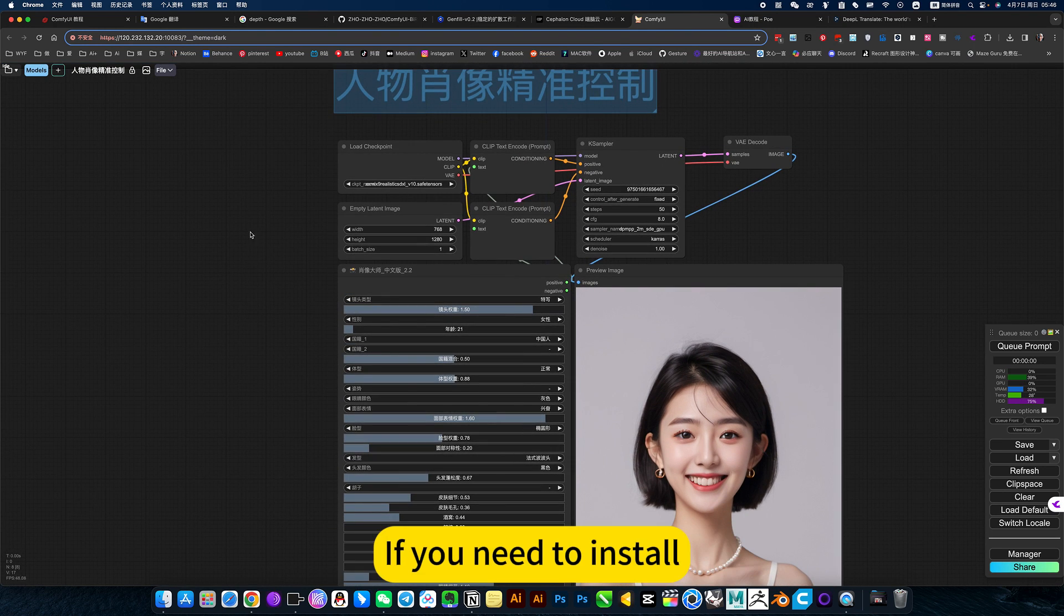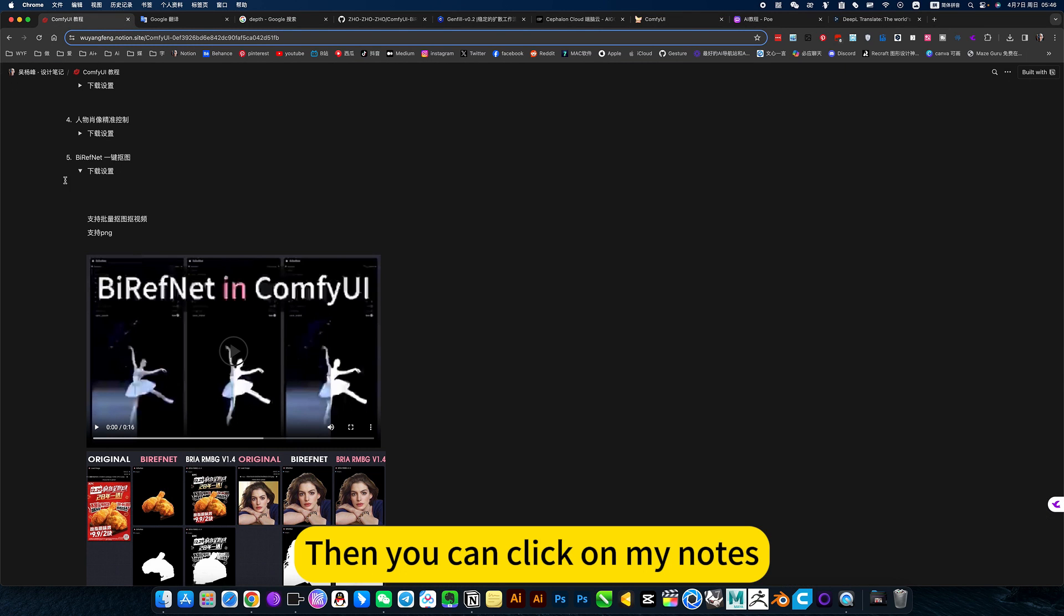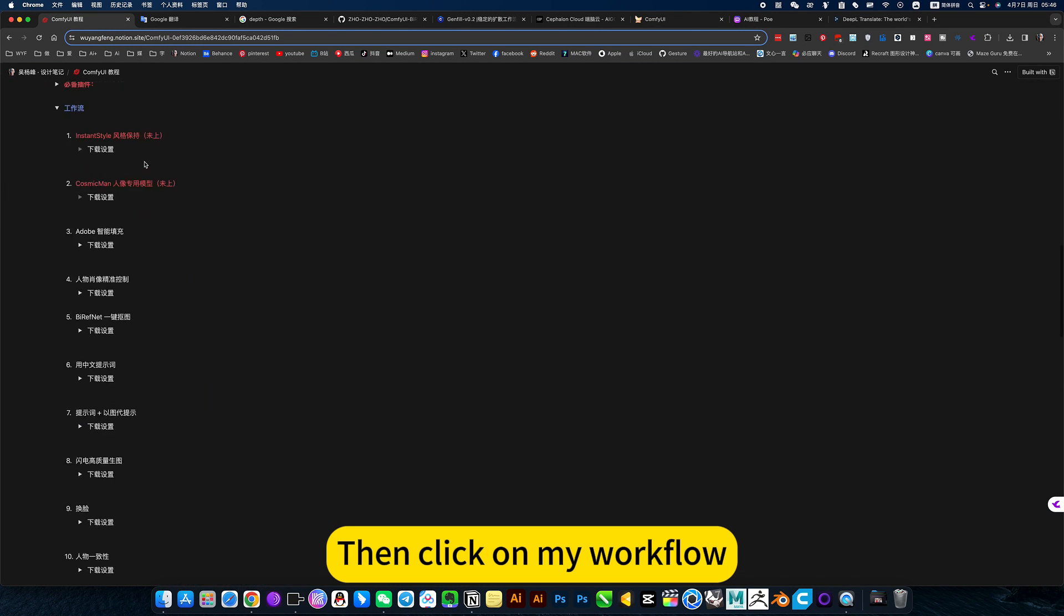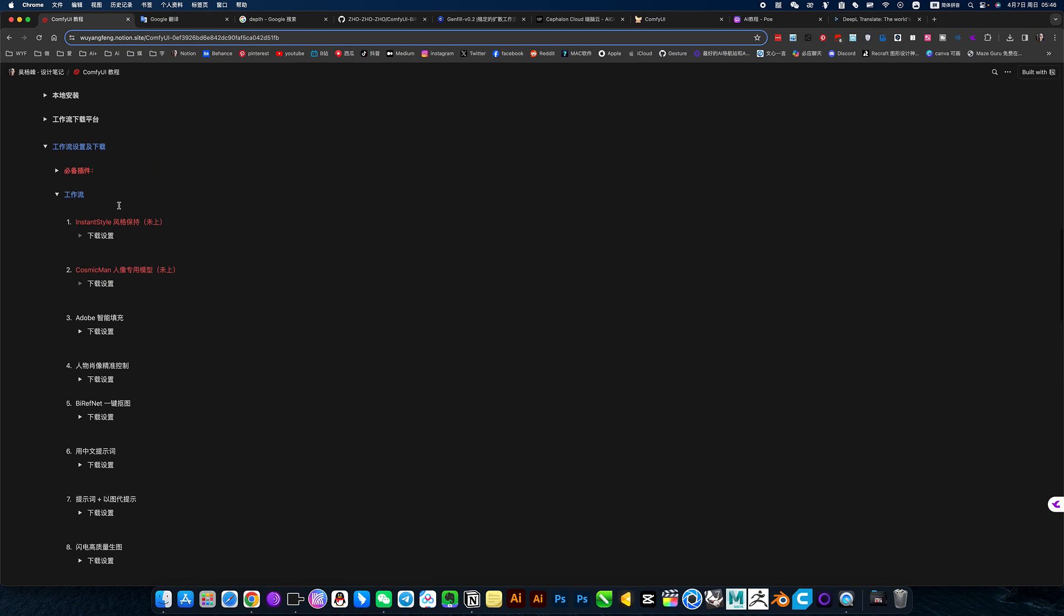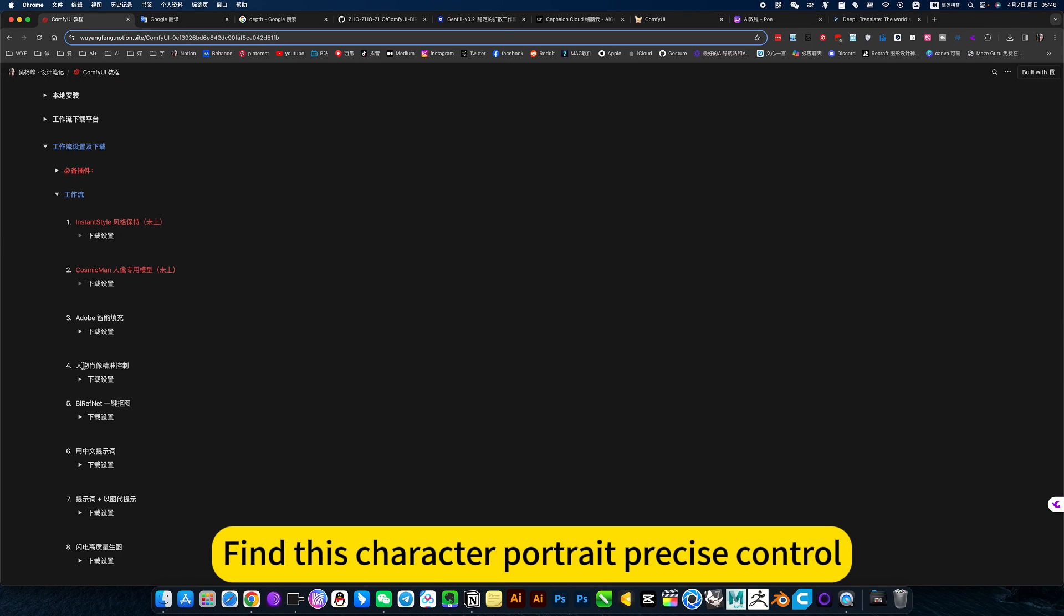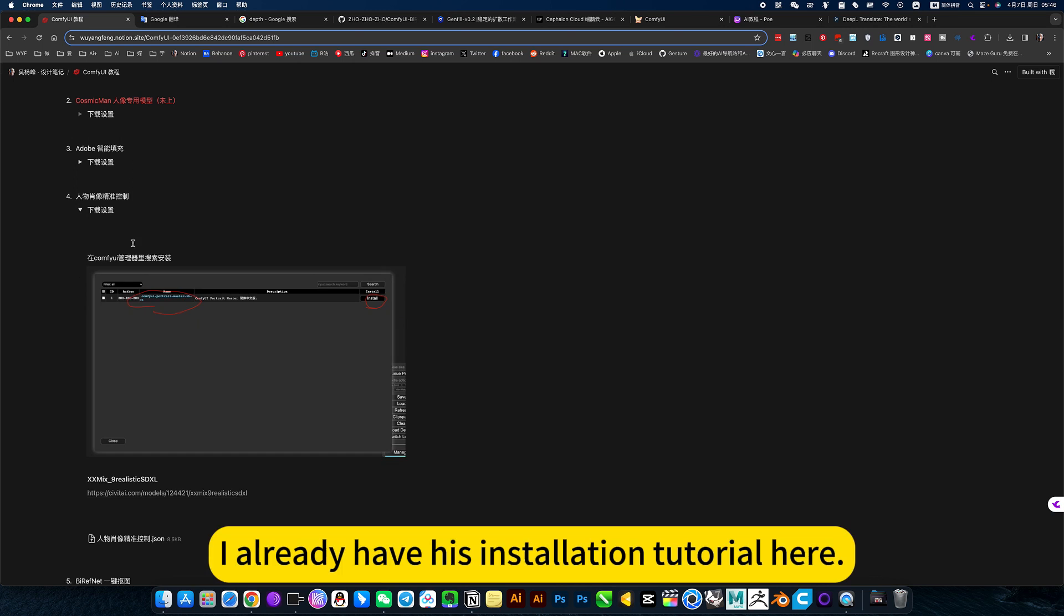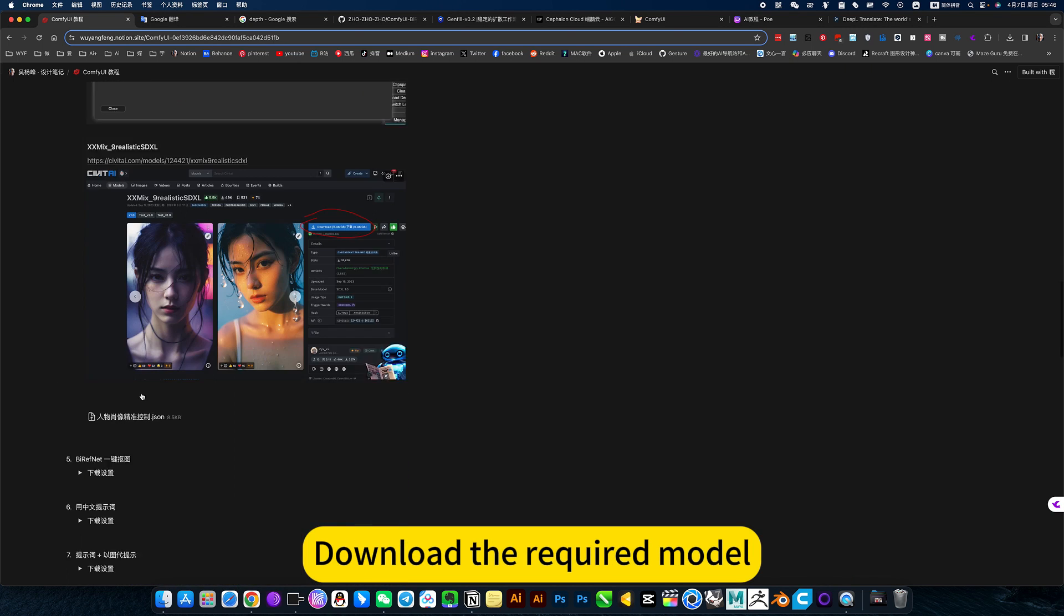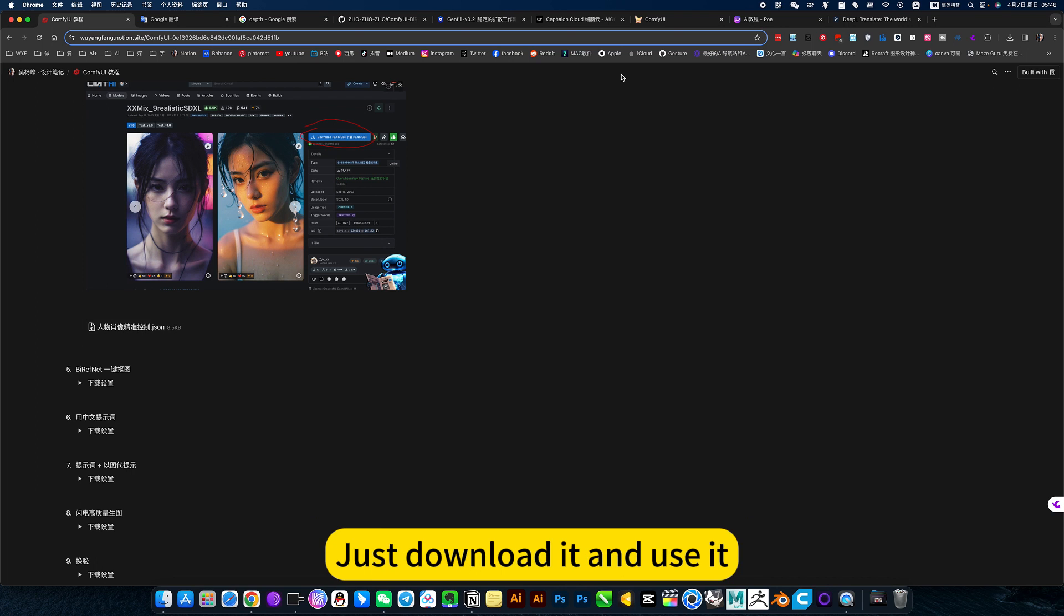If you need to install, then you can click on my notes, then click on my workflow. Find this character portrait precise control. I already have his installation tutorial here. Download the required model, there are also installations. Just download it and use it.